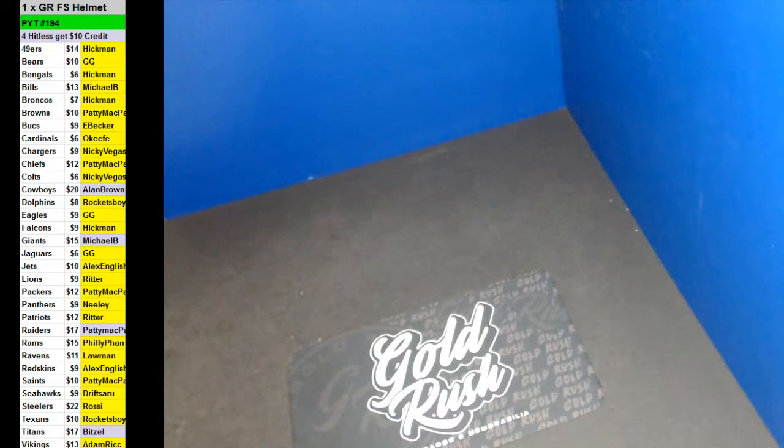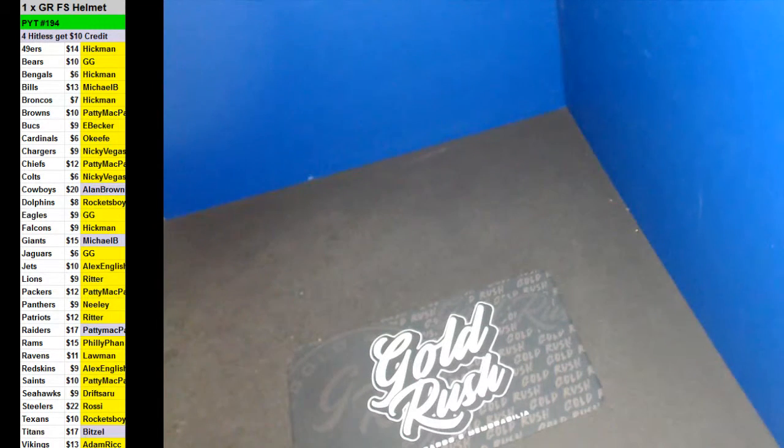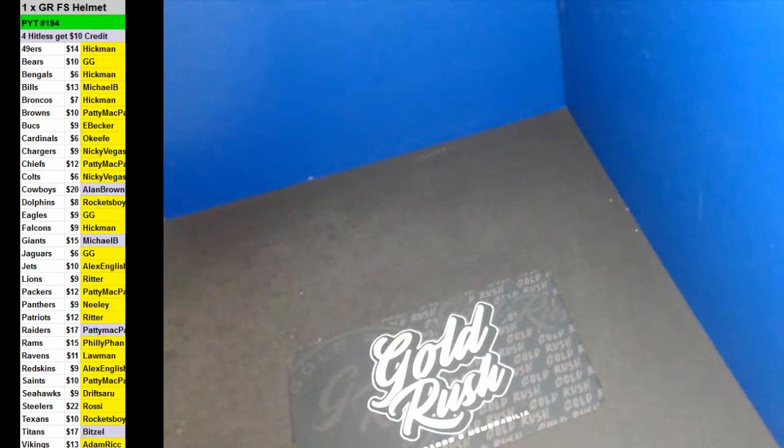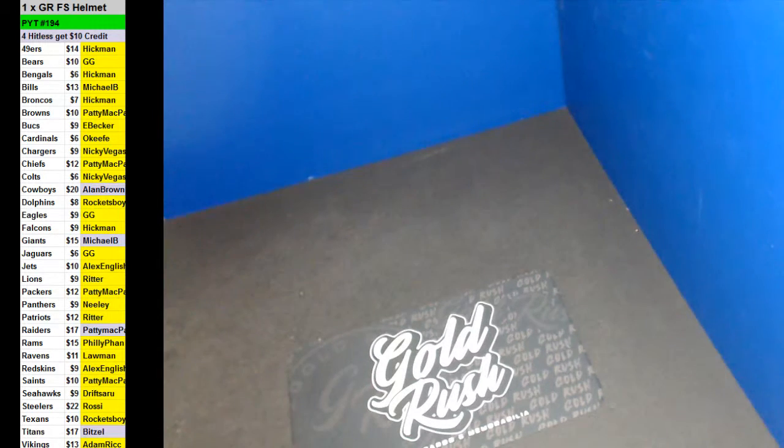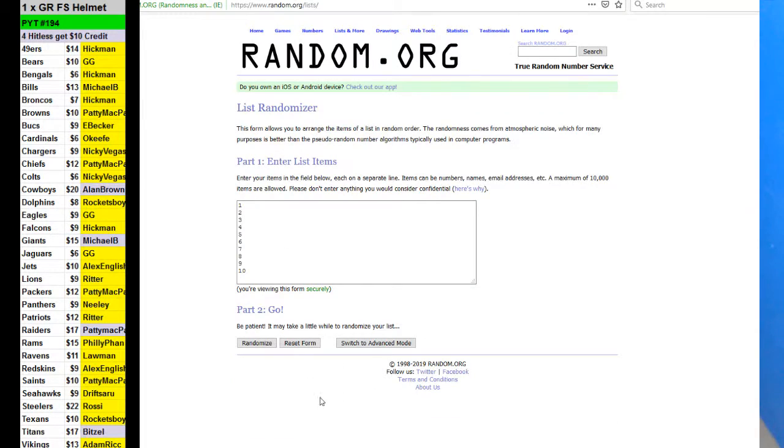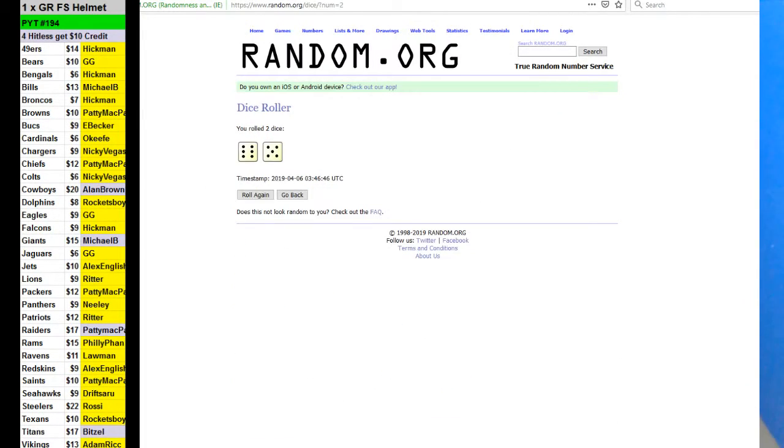PYT number 194. Alright, a 2019 Gold Rush full-size autographed helmet. Good luck, guys. We've got 10 left. You've got 44 credit left, Rozzy.